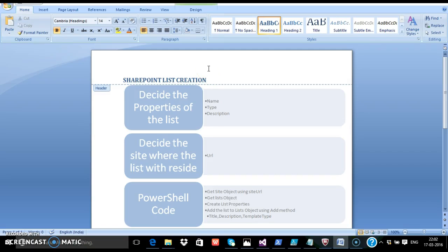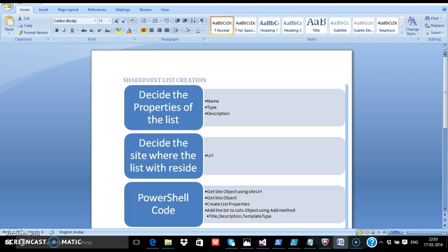A warm welcome to this session on SharePoint list creation using PowerShell. A SharePoint list is the fundamental building block which stores all the data needed. Behind the scenes, SharePoint list contents are stored in the SQL database.